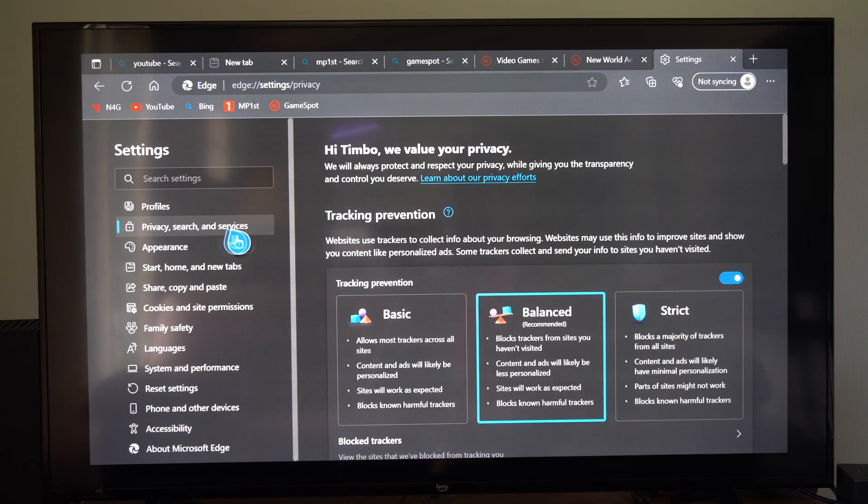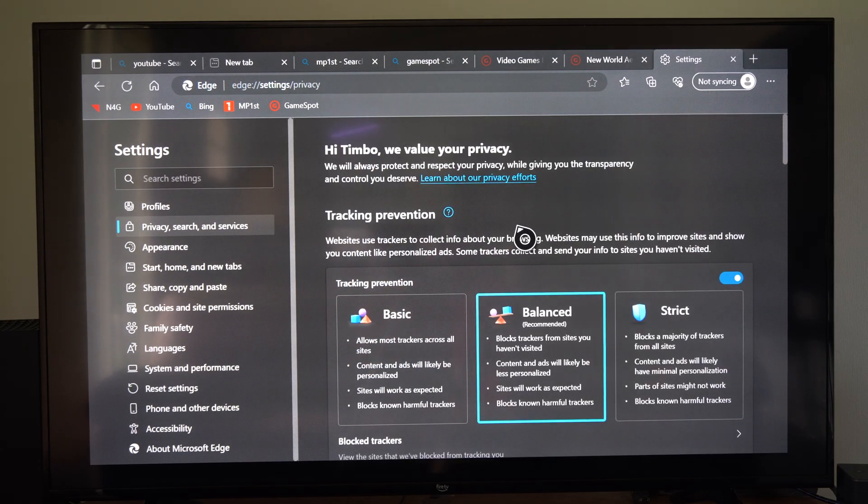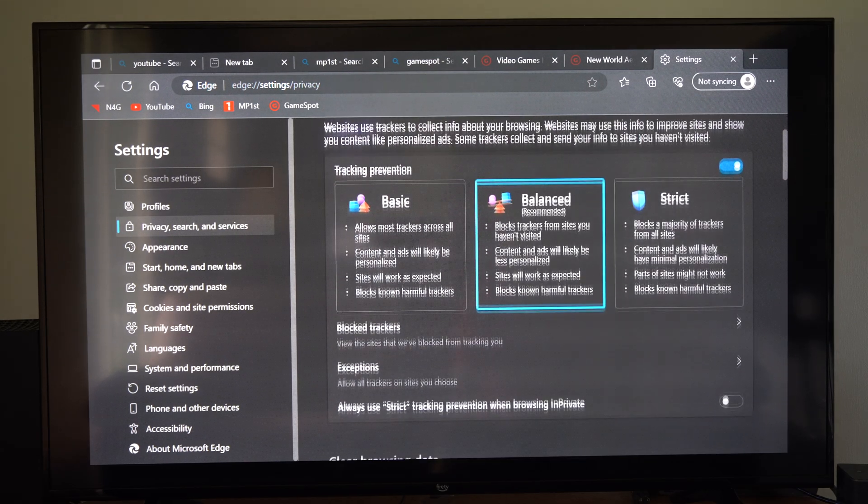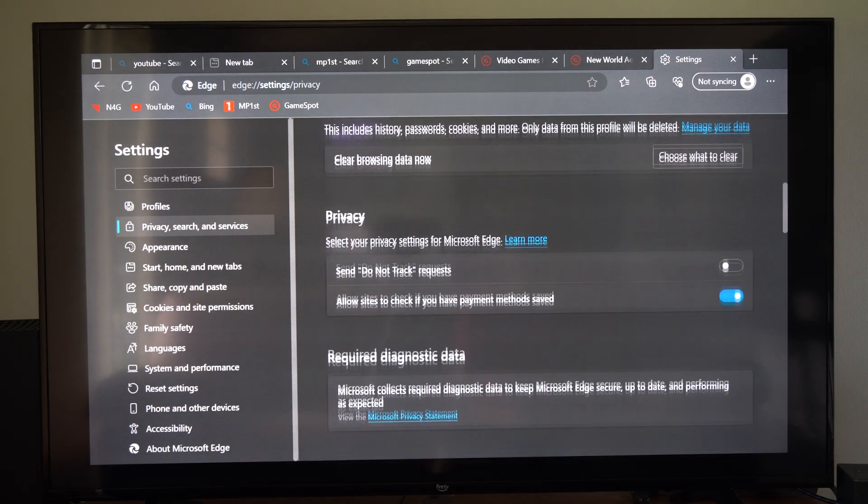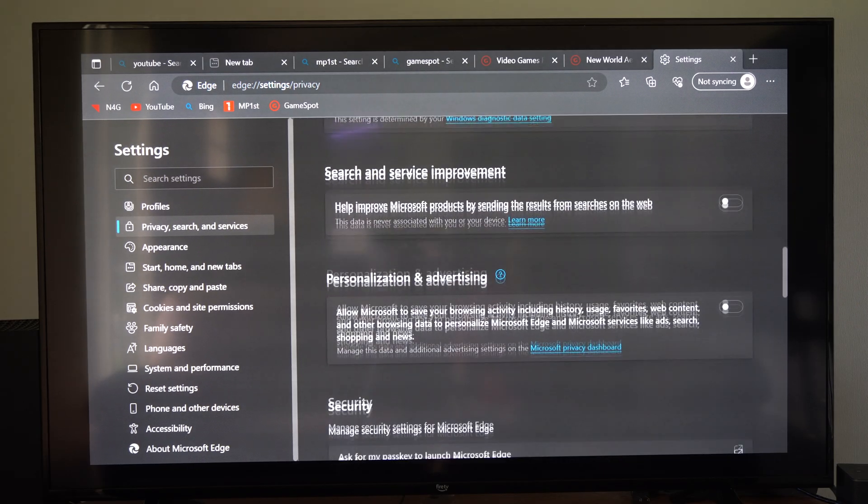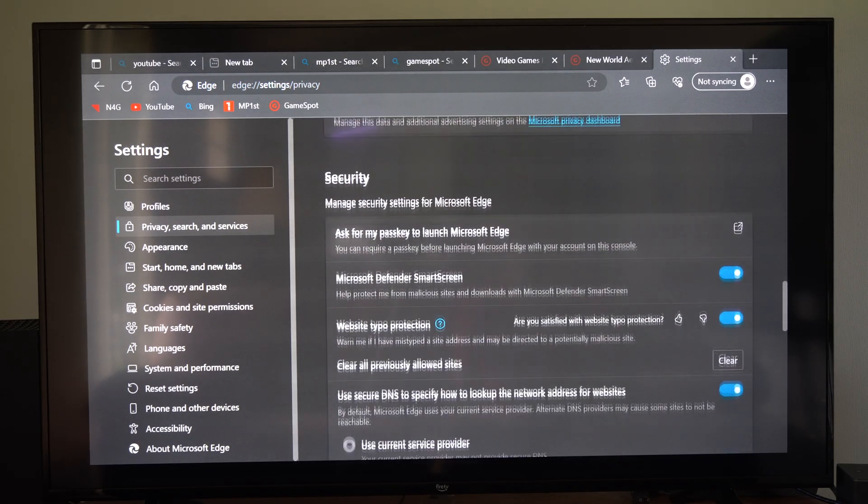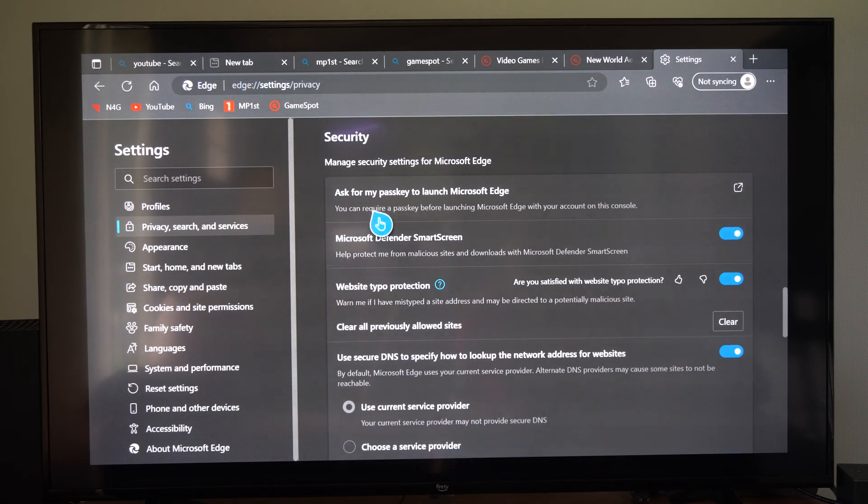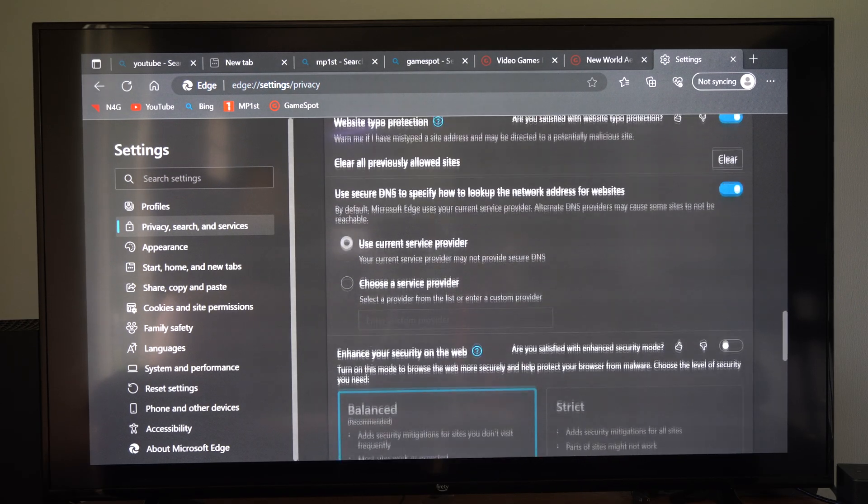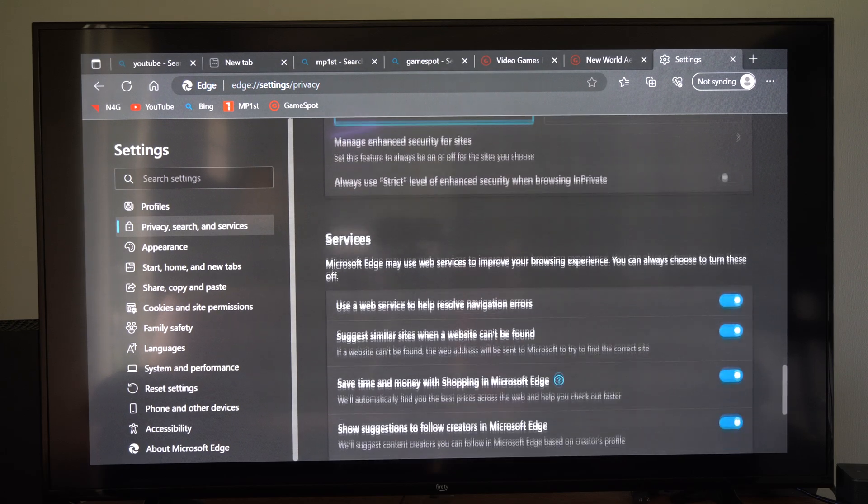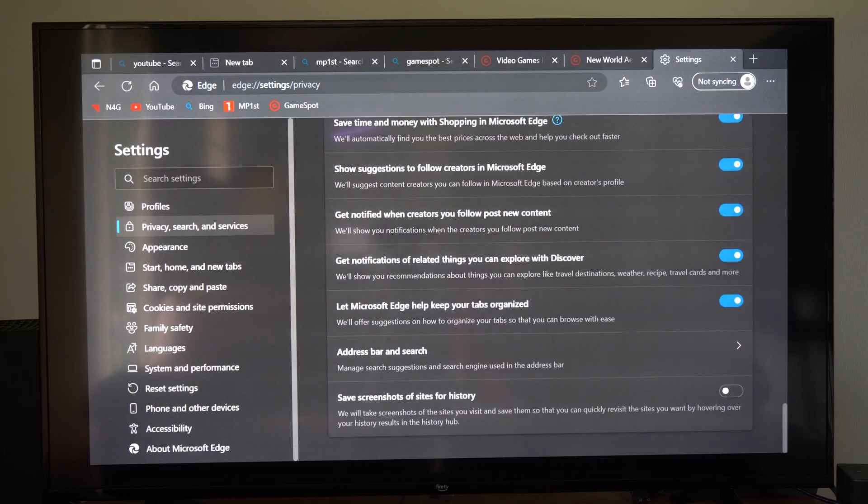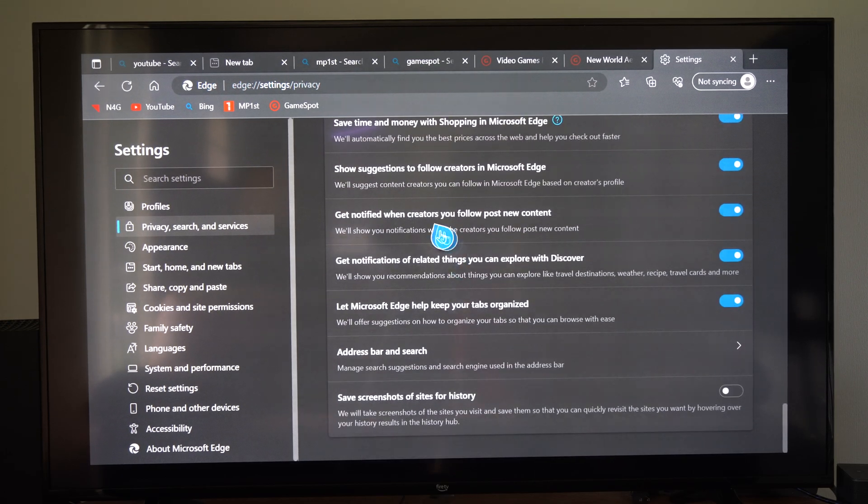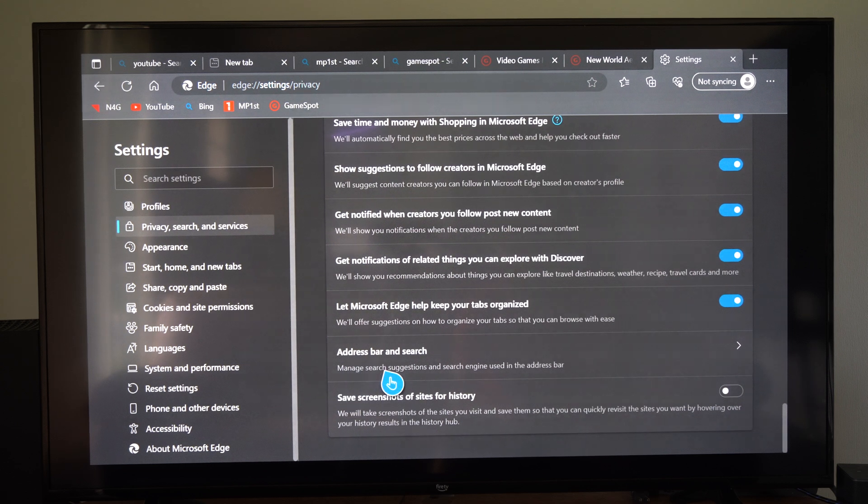It'll open up to this page and we want to go to privacy search and services and then scroll on down. We're looking for address bar, you might run past it a few times because it's kind of hard to see. Let's continue to scroll on down until we get to where it says address bar and search, looks like it's the second option from the bottom.